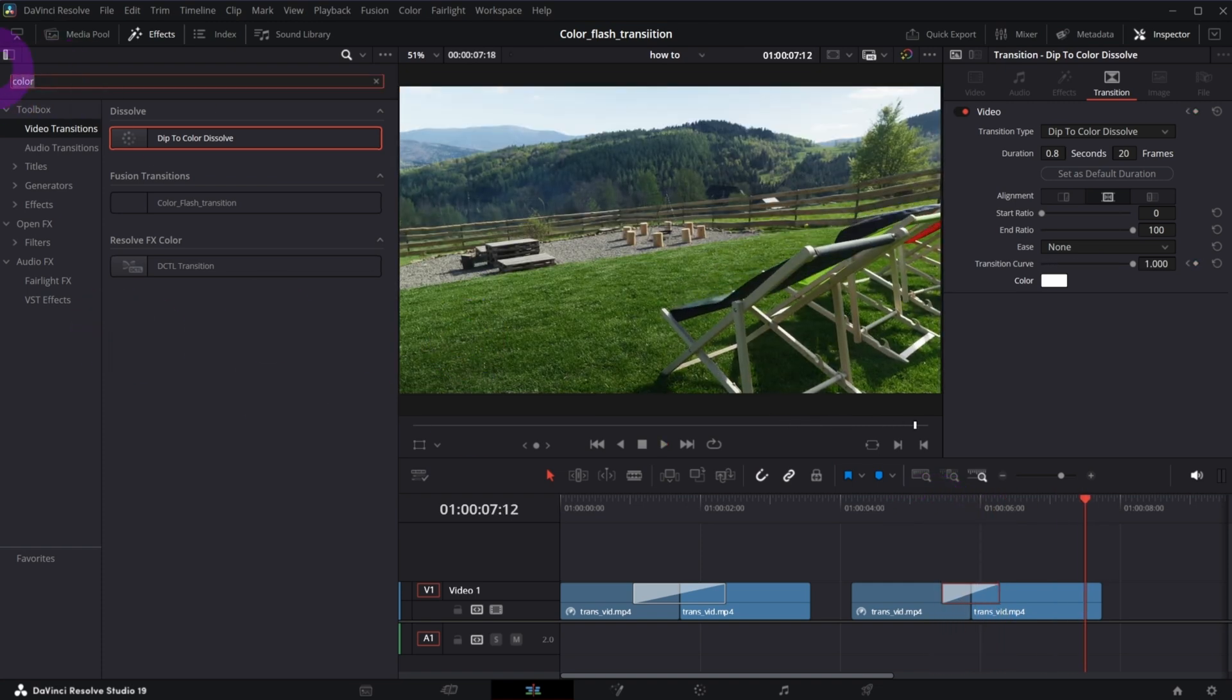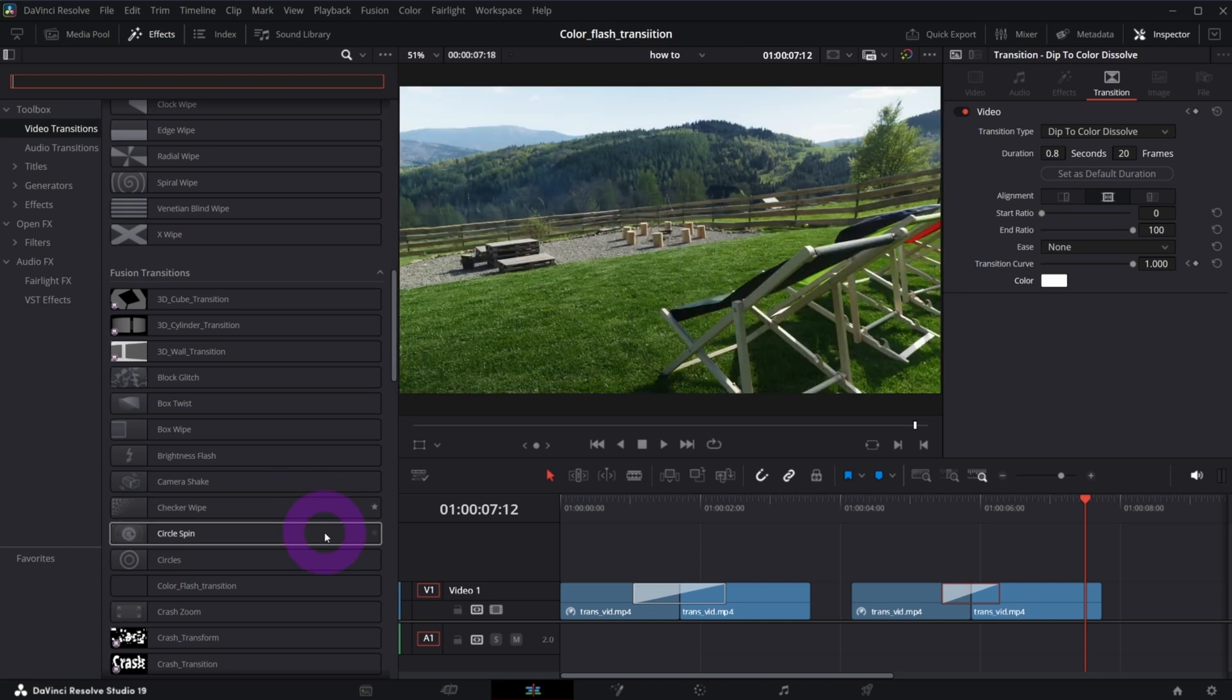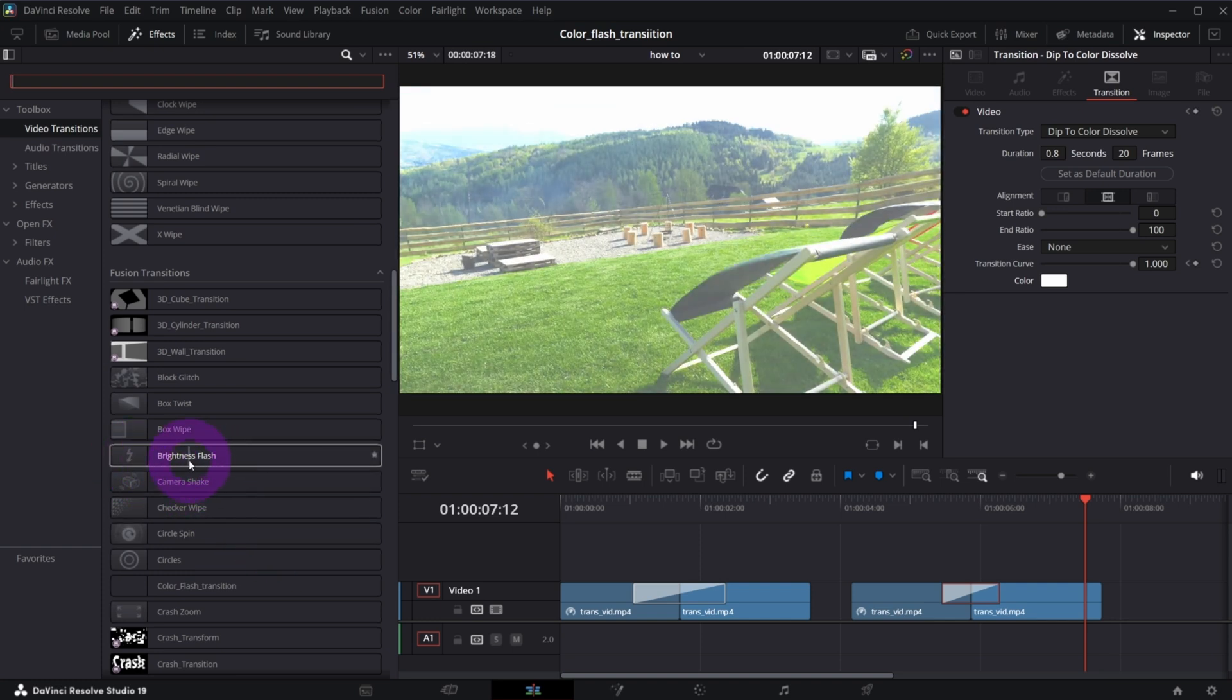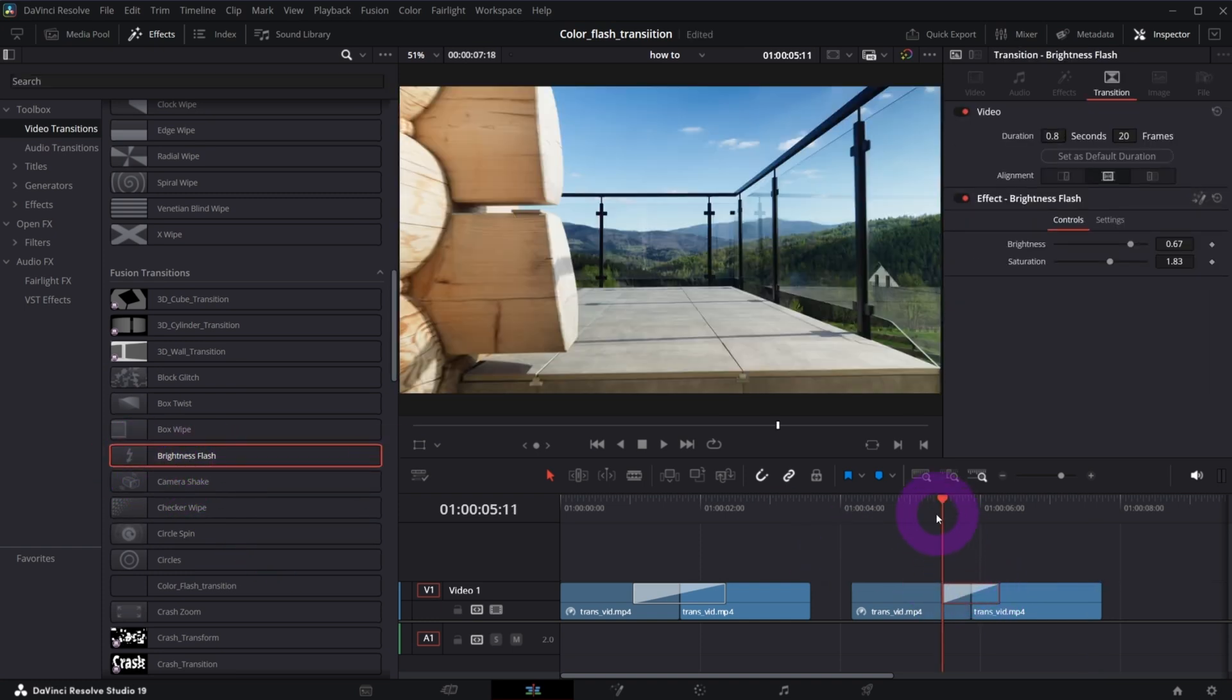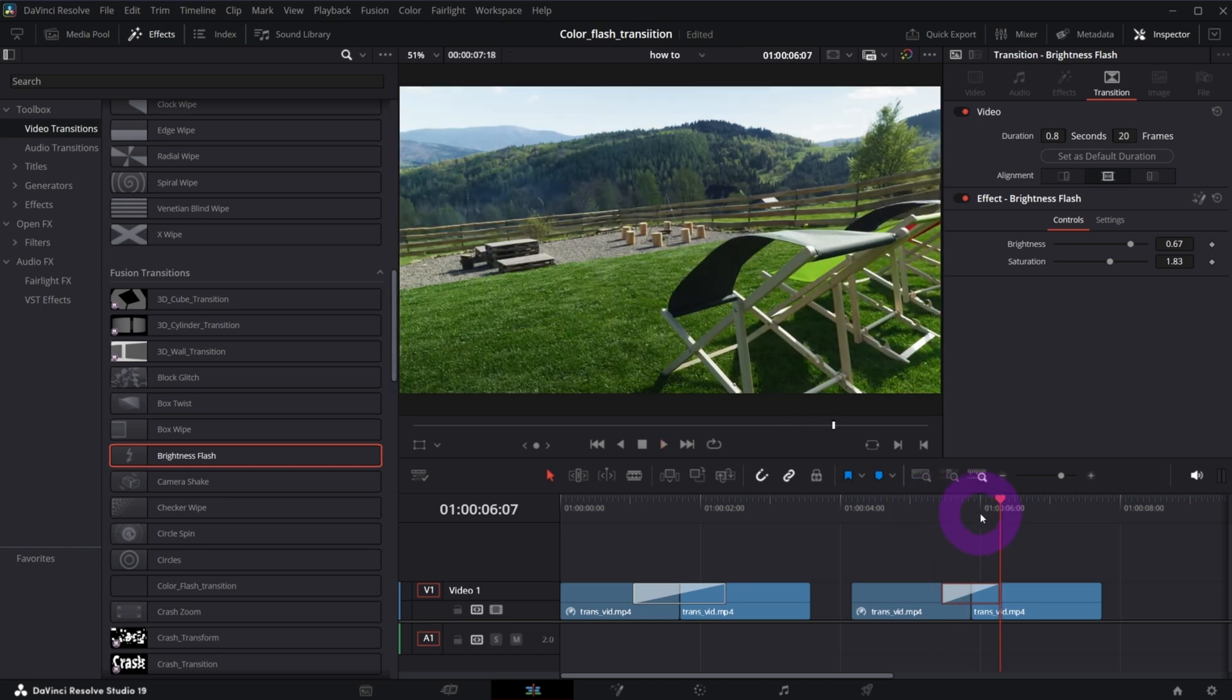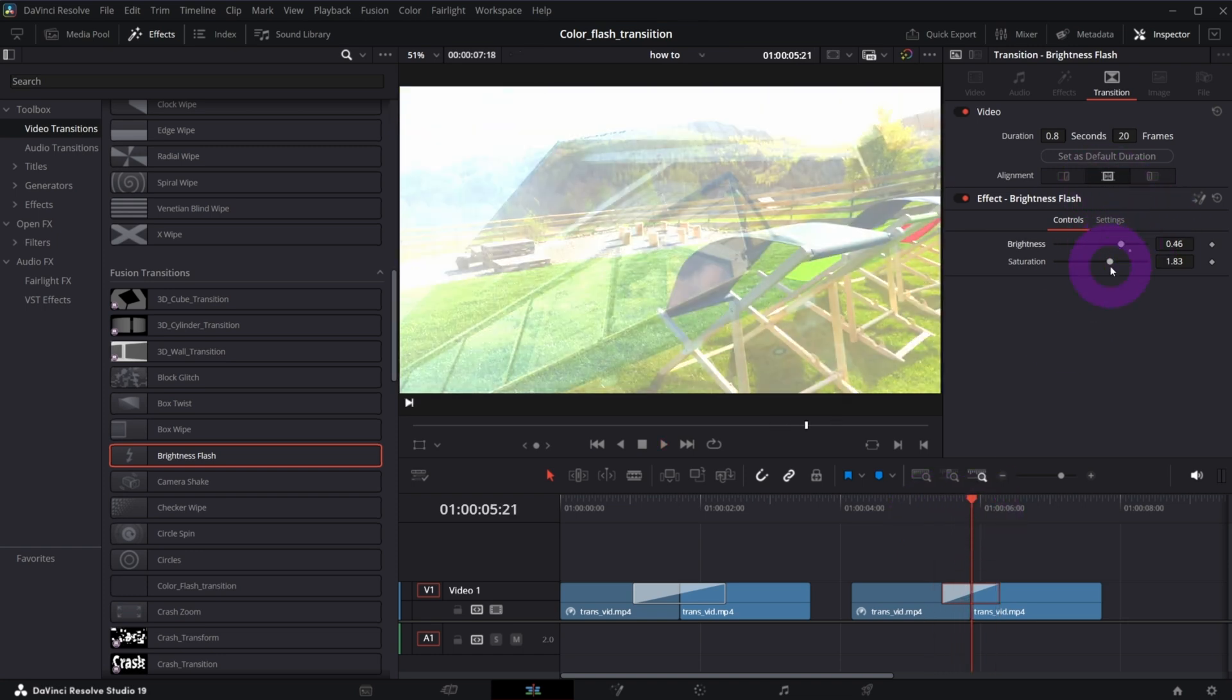And then I tried something that's called bright flash, but this is not what I wanted either. It looks like this. You can further customize it, the brightness, saturation, but you cannot change the color.